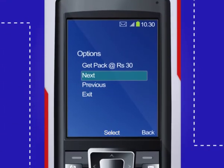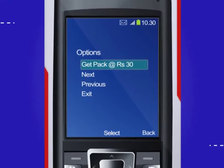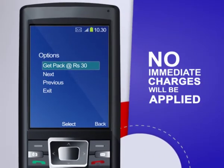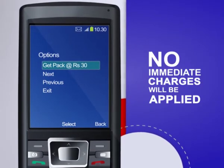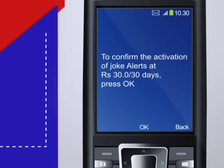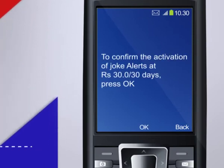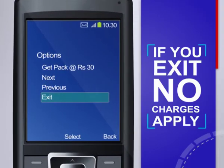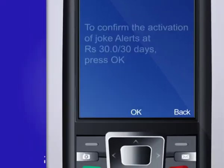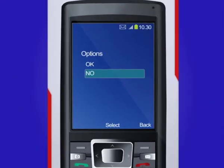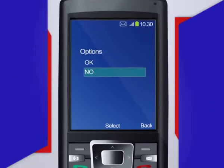If you select any of the menu options, no immediate charges will be applied. You will then receive another response which will ask for a confirmation if you are sure you want to subscribe. You can exit at this point and no charges will be applied. If you click OK, you will be taken to another menu page.